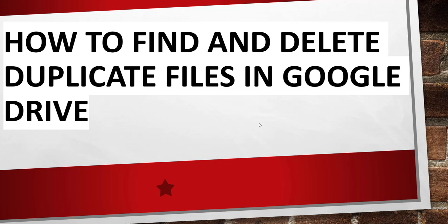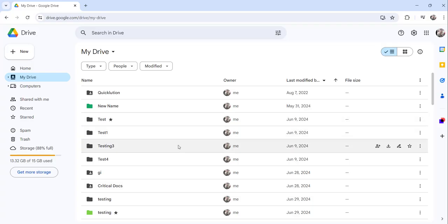Without further delay, I will navigate to drive.google.com — that is my Google Drive — log in, and show you the complete steps. You can see I have already logged into my Google Drive.